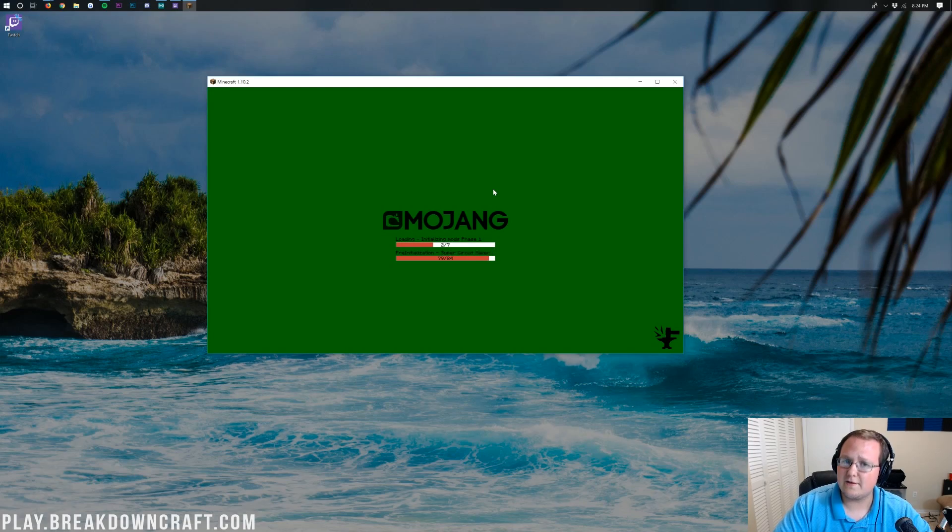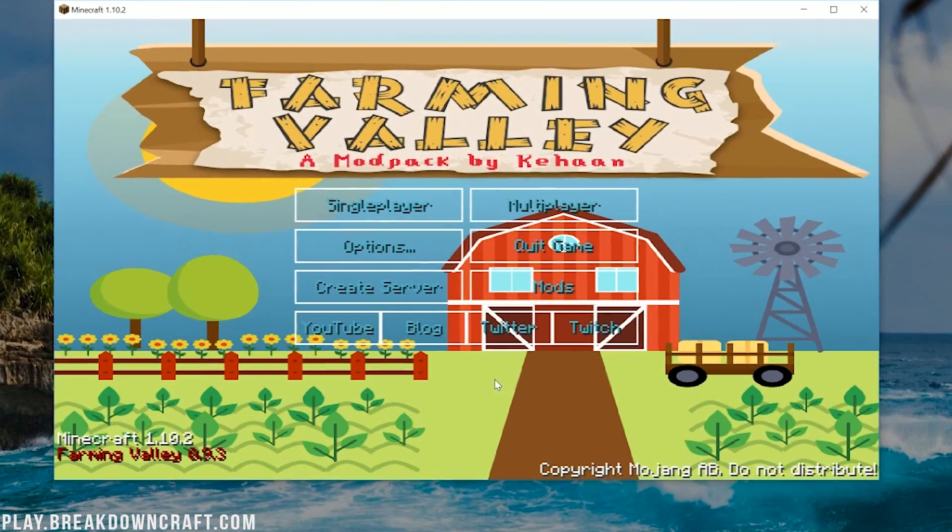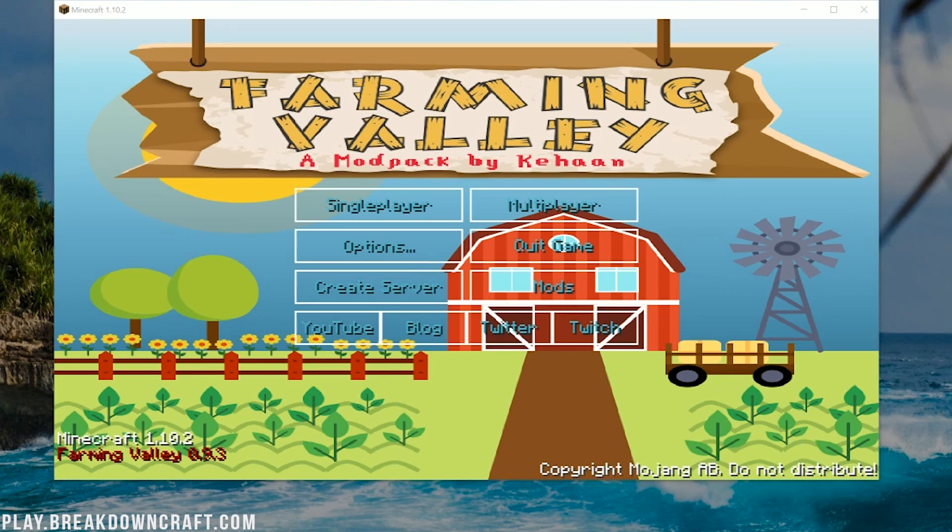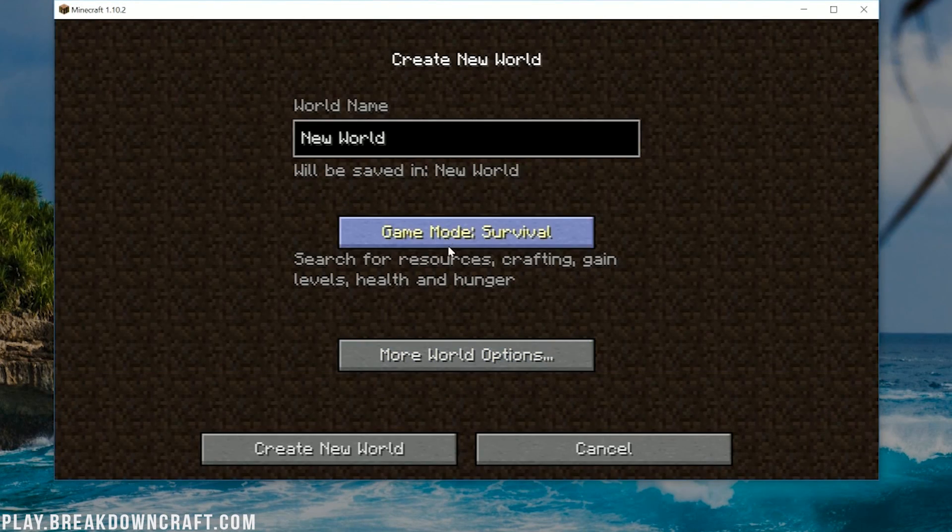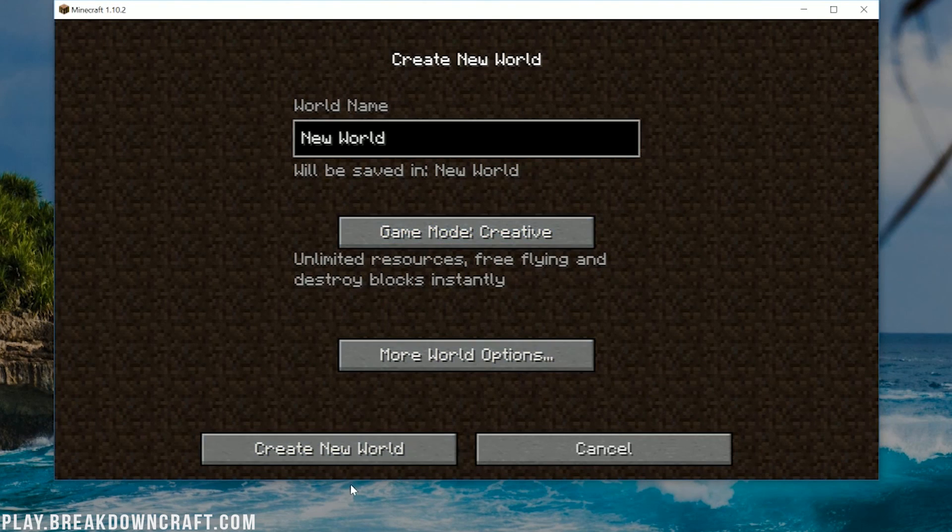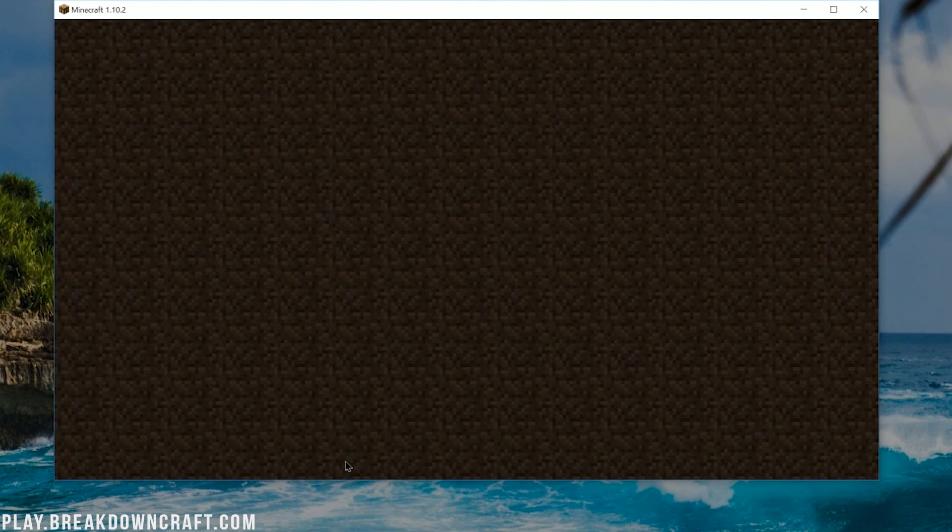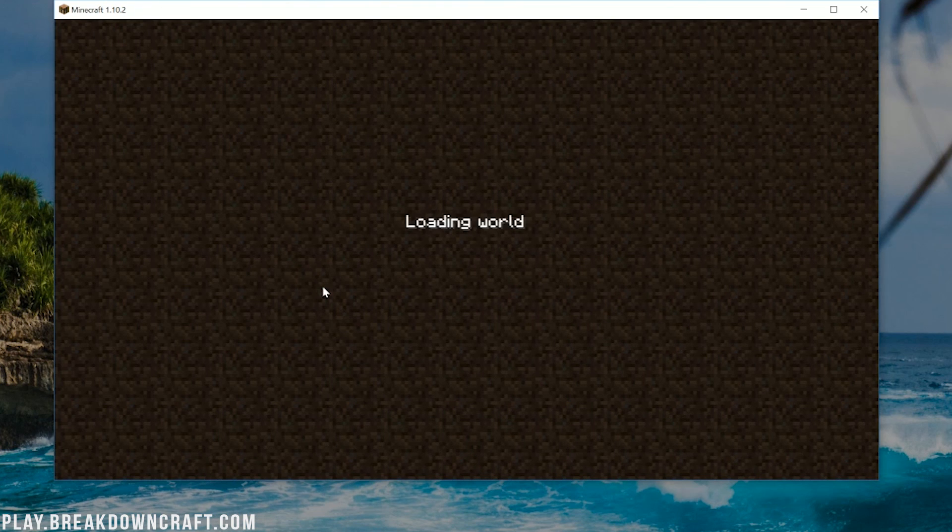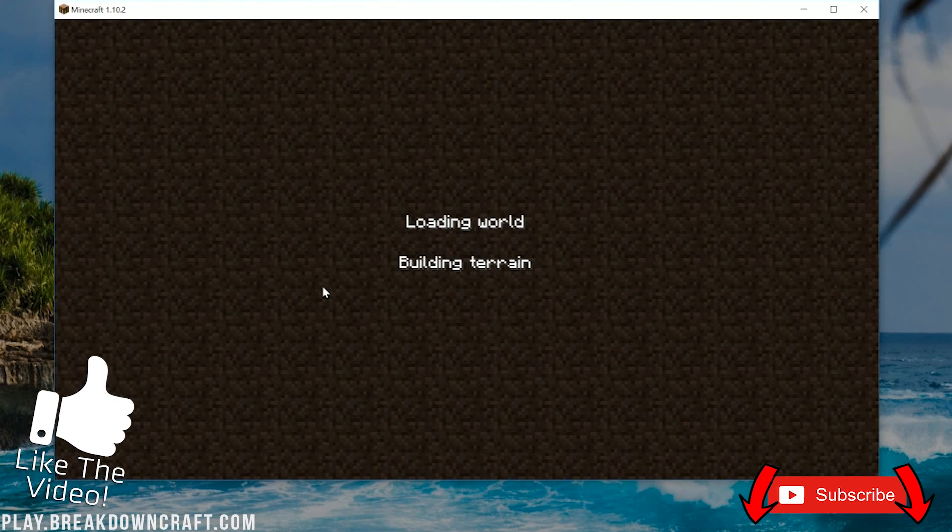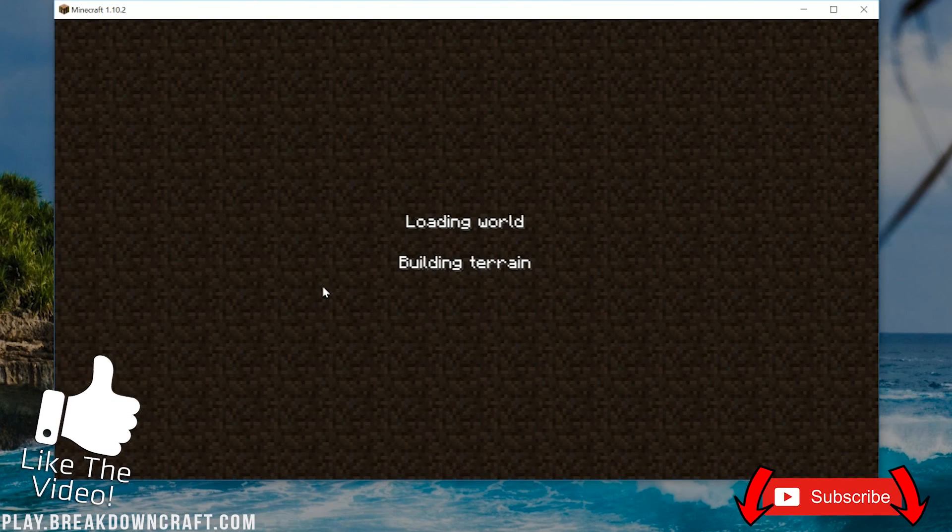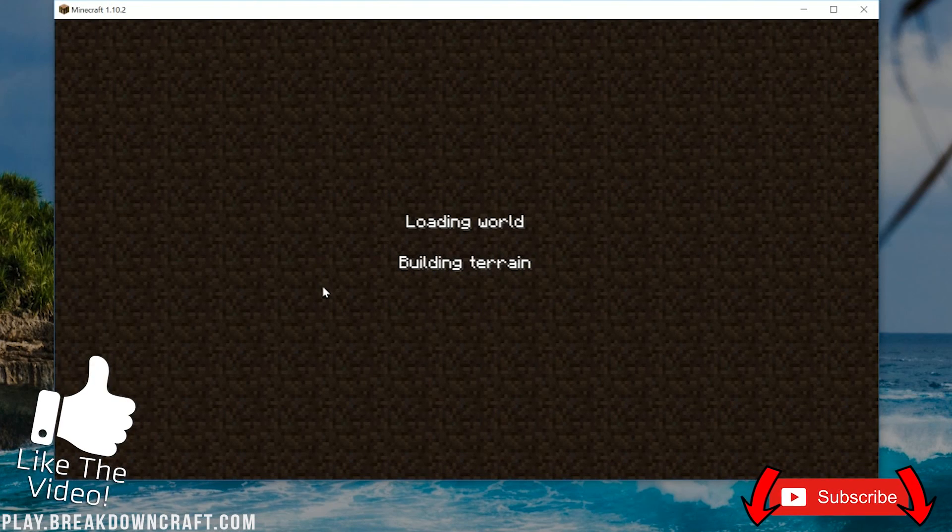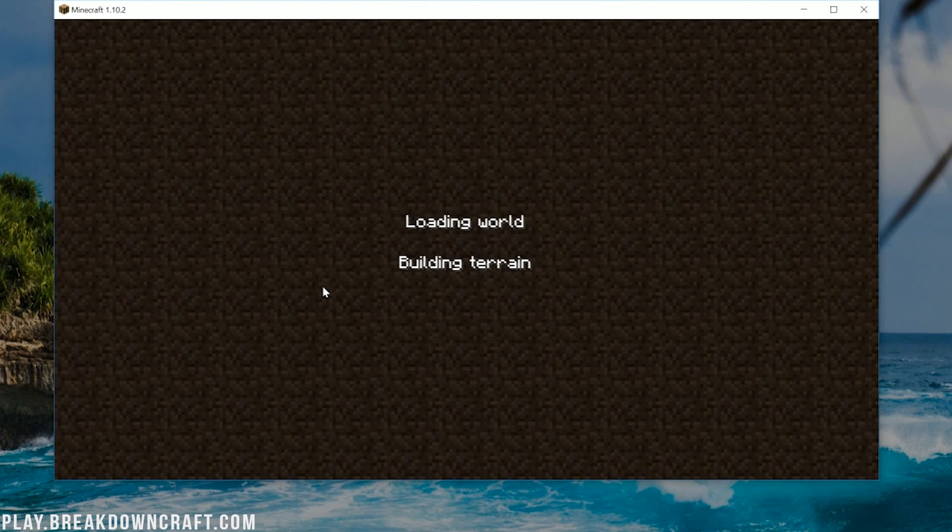And here we are on the main menu of Farming Valley. I'm going to go ahead and just jump into a quick single player world. Create a new world here. We'll make it a creative world because why not? And then go ahead and jump on into it. This is a very cool Mod Pack. I'm actually really excited to give this a shot myself and play a little bit. Because I have liked Stardew Valley in the past, but I like Minecraft more. And this combines them both. So this could be very good.